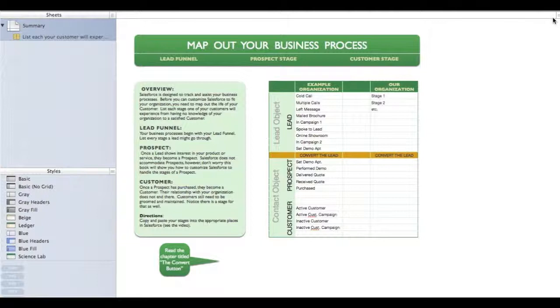Here's a spreadsheet that I like to use. Notice that the lead stages are broken out into three different areas. First we have the leads, then the prospects, and then the customers. Today we're only going to be dealing with the first section, the leads.